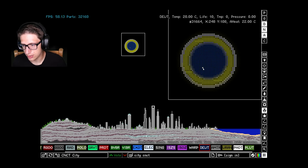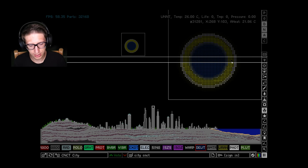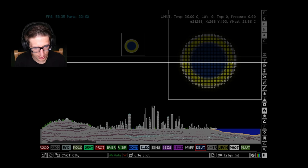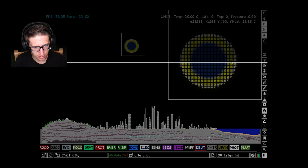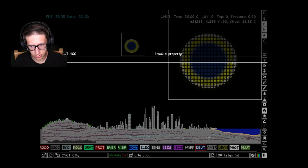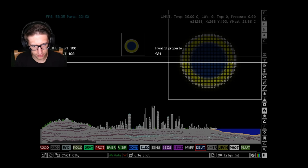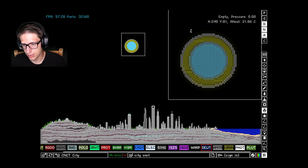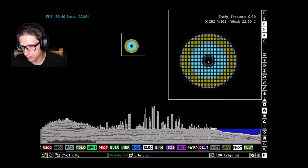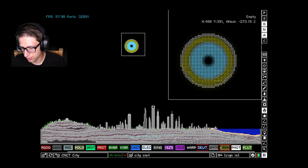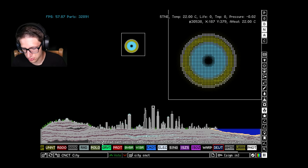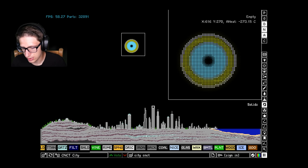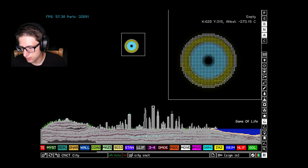In the center we're going to put deuterium. We're going to set the life to 100 to charge up the deuterium a little bit. Then we're going to use neutrons for this. Let's go ahead and get our neutrons.